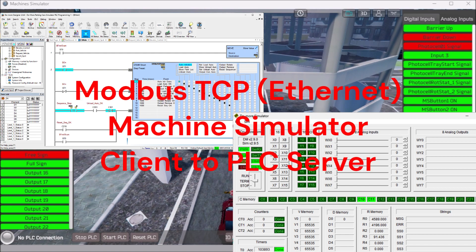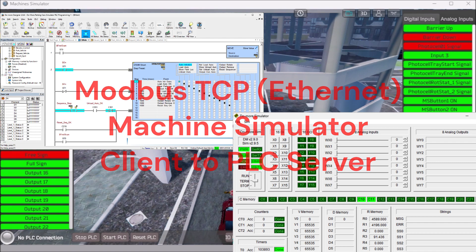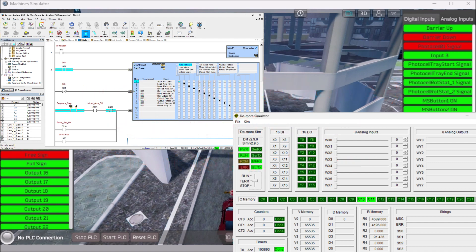The Easy machine simulator will communicate Modbus TCP with the Do More Designer PLC software. Let's start with the second part of our parking car simulator PLC programming.